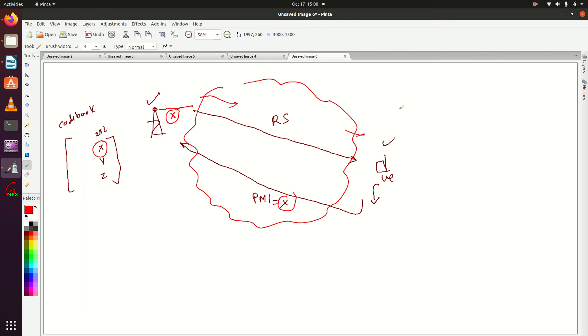In the next lecture, we will cover the Rank Indicator, that is RI. Thanks for watching.